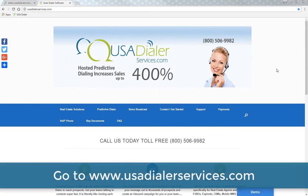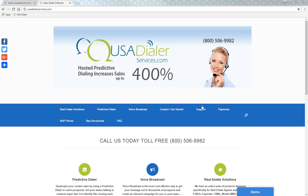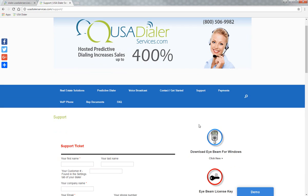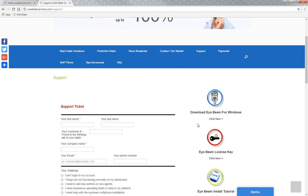When uploading your iBeam, you will need to go to usadialerservices.com. On the blue navigational bar, you will click on the support link. The support link on the right-hand side, as you scroll down, will have your download iBeam for Windows in the blue circle, and right below that is the iBeam license key code. You'll also notice that the third icon down is the iBeam install tutorial.